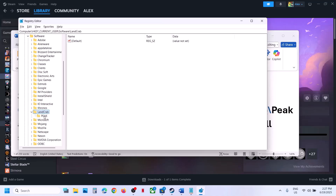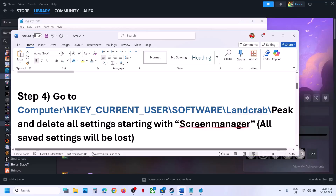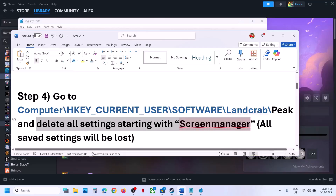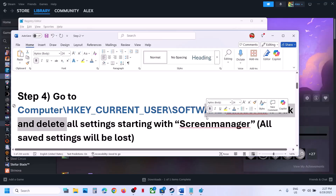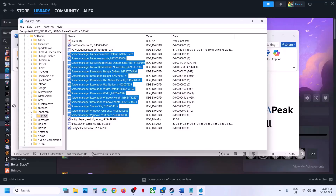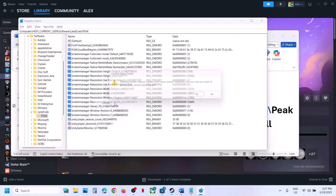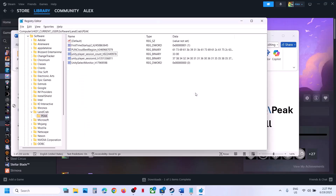Select 'Peak'. Once you select Peak, on the right-hand side delete all settings starting with 'screen manager'. Be informed that all saved settings will be lost when you do so. Select everything starting with screen manager — from here to here — make a right click, click on Delete, then click Yes. Launch the game and check. You can even restart your computer once and then check.